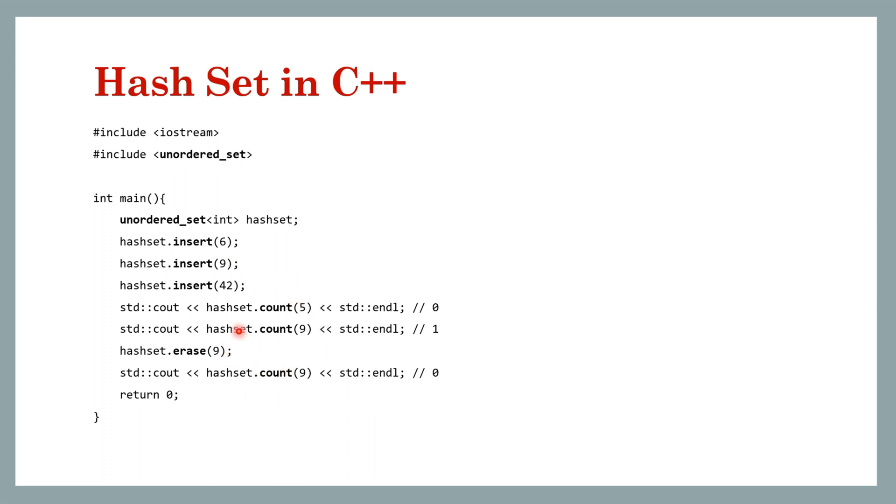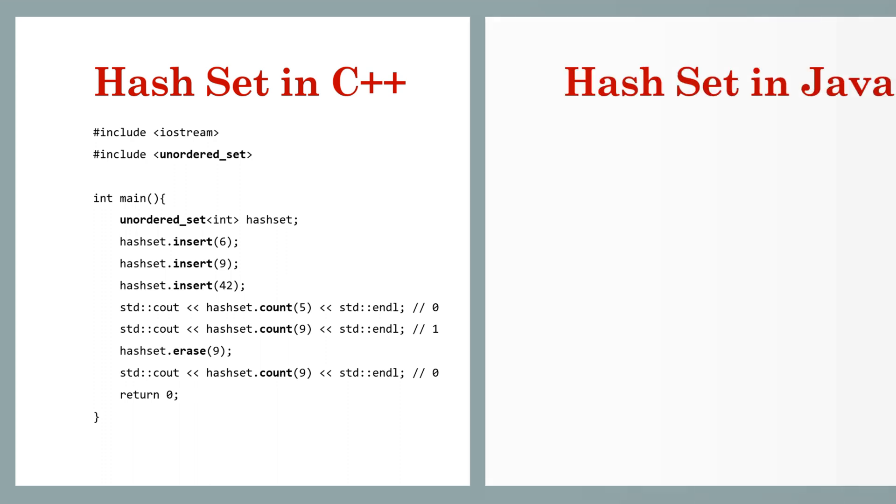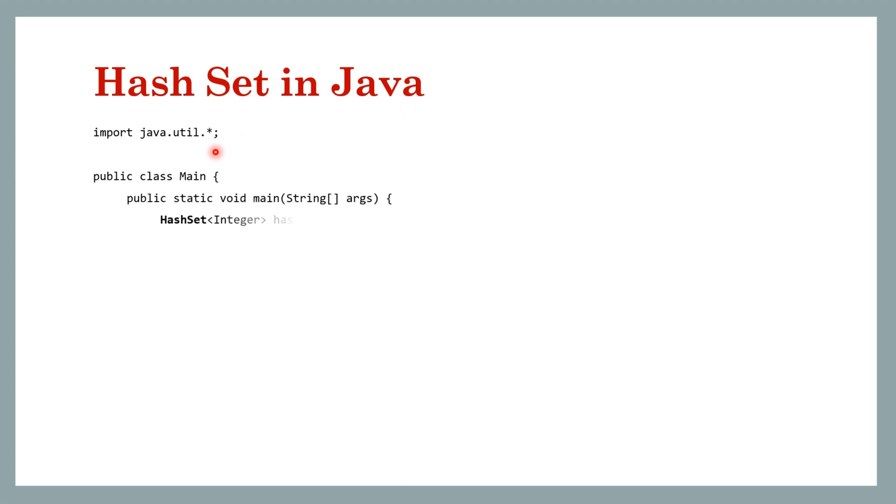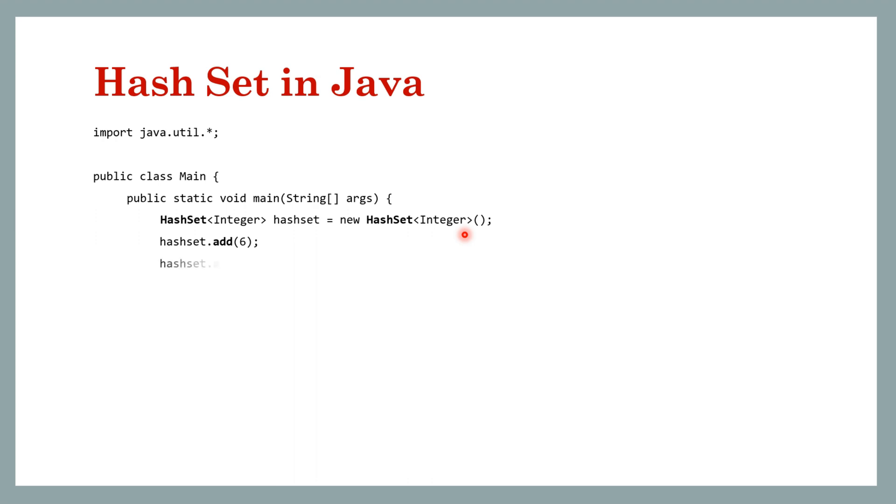Now let's see the same example in Java. So we will import java.util and we will import everything. And then here we have this HashSet class, and here also we are specifying the type that is Integer and new HashSet of the same type. And then we can add it, so in C++ we had insert, here we have add, so we will add the same keys.